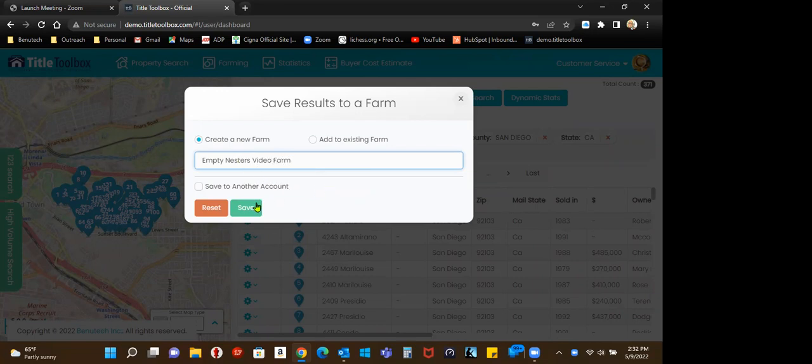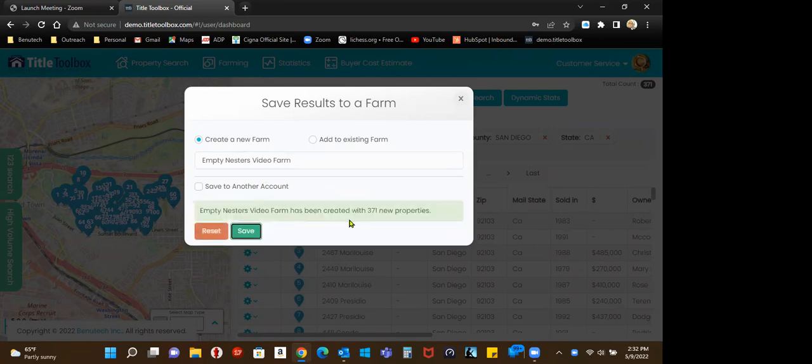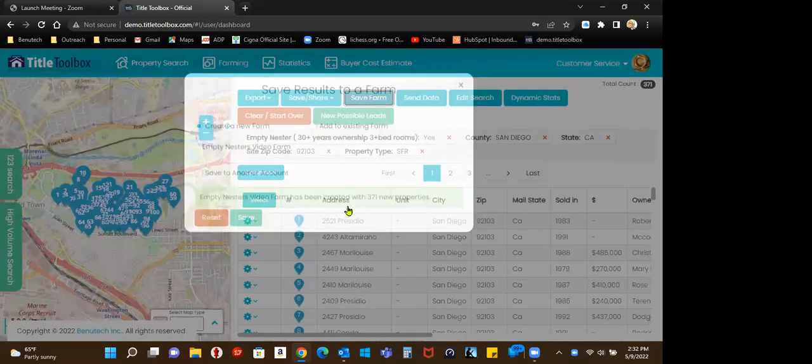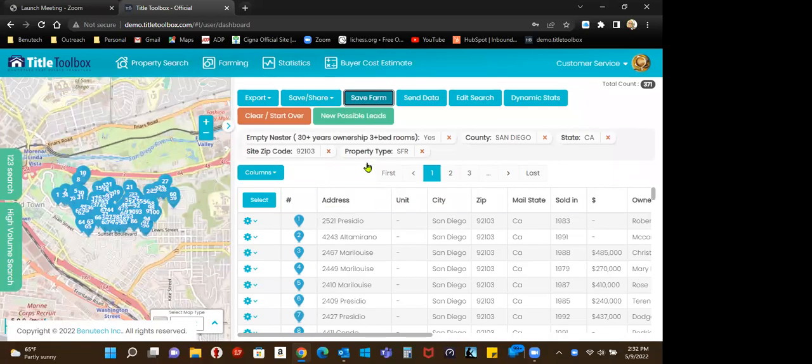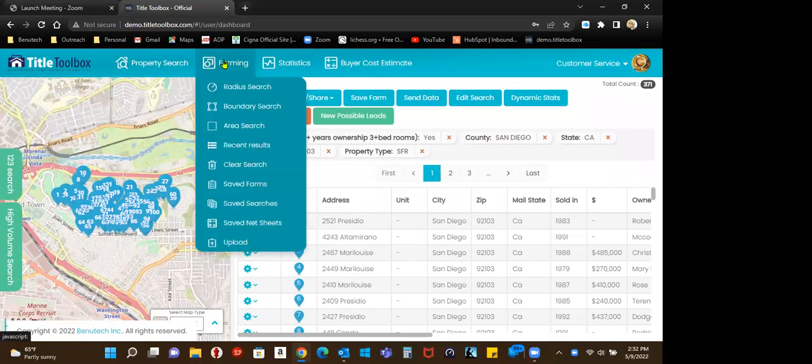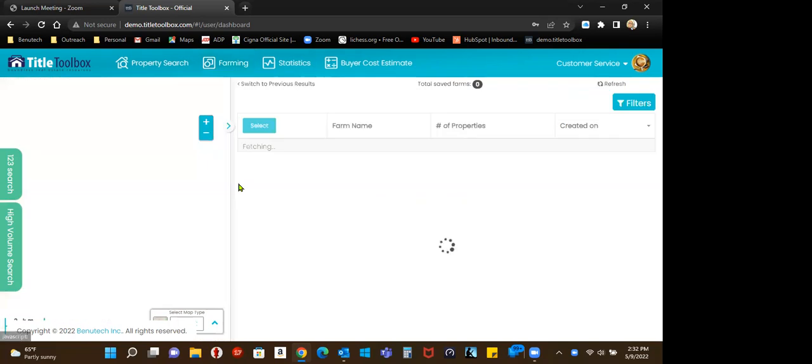Empty nested video farm. Save 371 properties. I'm successful. If I go to farming, there is a video on how to locate your farm, but if I go to farming, down to farms, save farms.